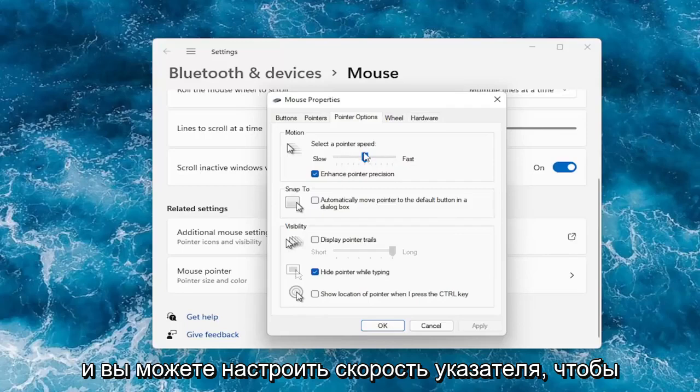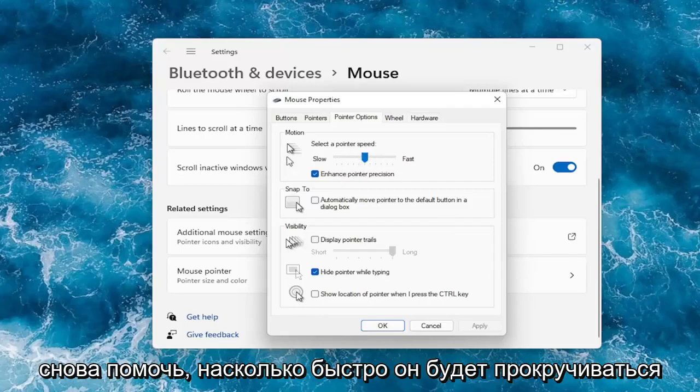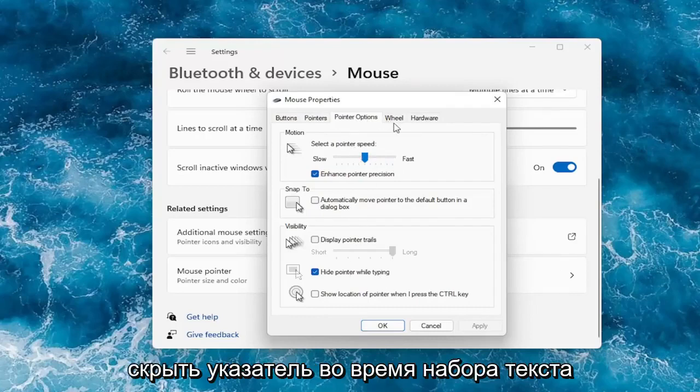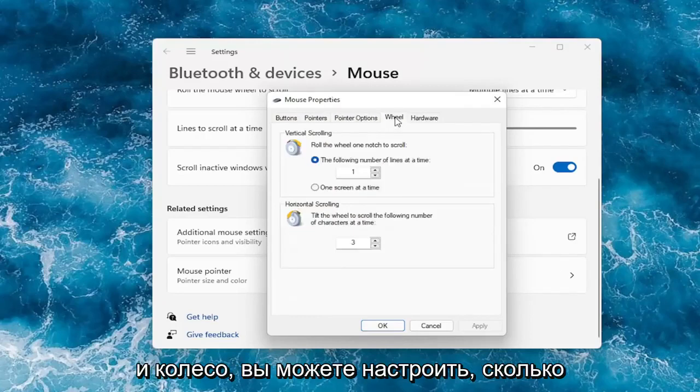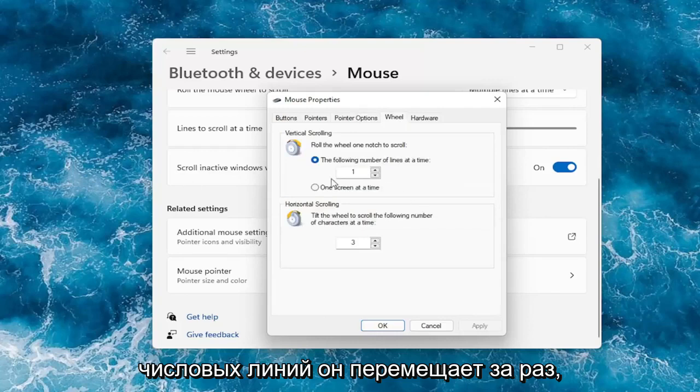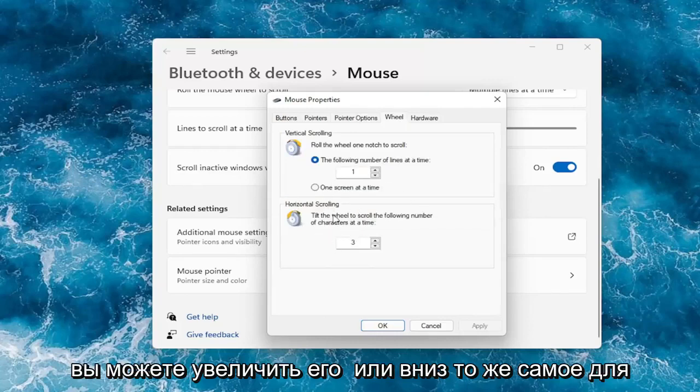You can adjust your pointer speed to control how quickly it will scroll and move across your screen here. You can hide the pointer while typing. Under the wheel, you can adjust how many number of lines it moves at a time. You can bump it up or down. Same for horizontal scrolling.